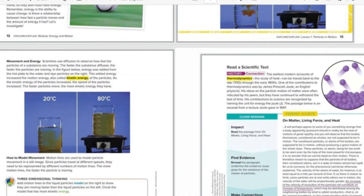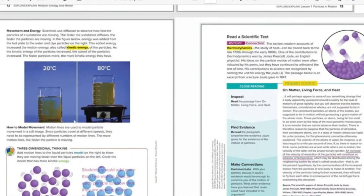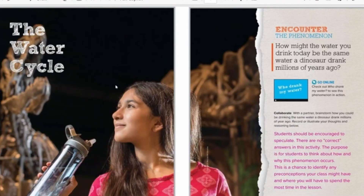Thermal energy is the kinetic energy of the particles. If you give them heat (harara), they move faster and quicker. That is all thermal energy.